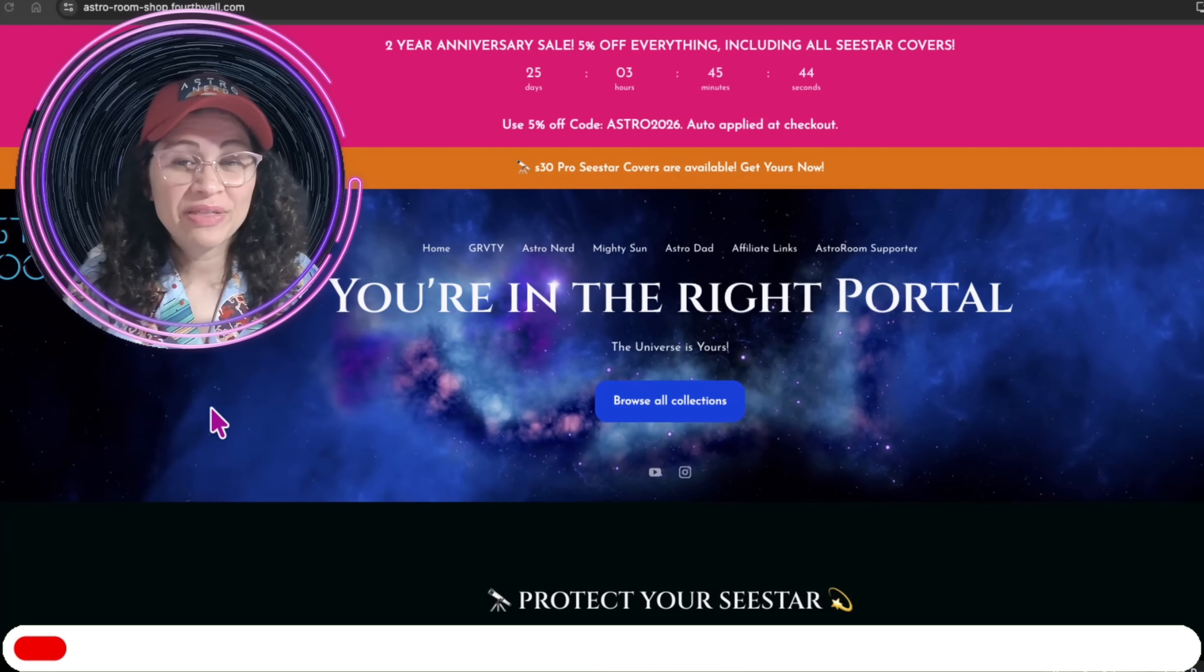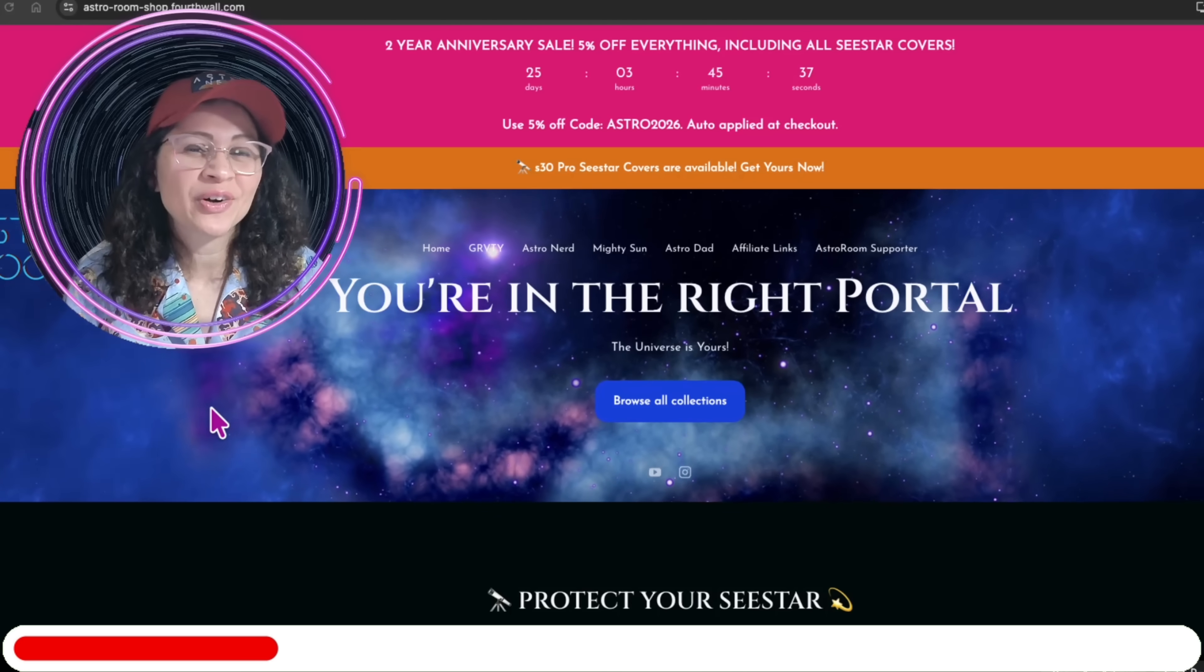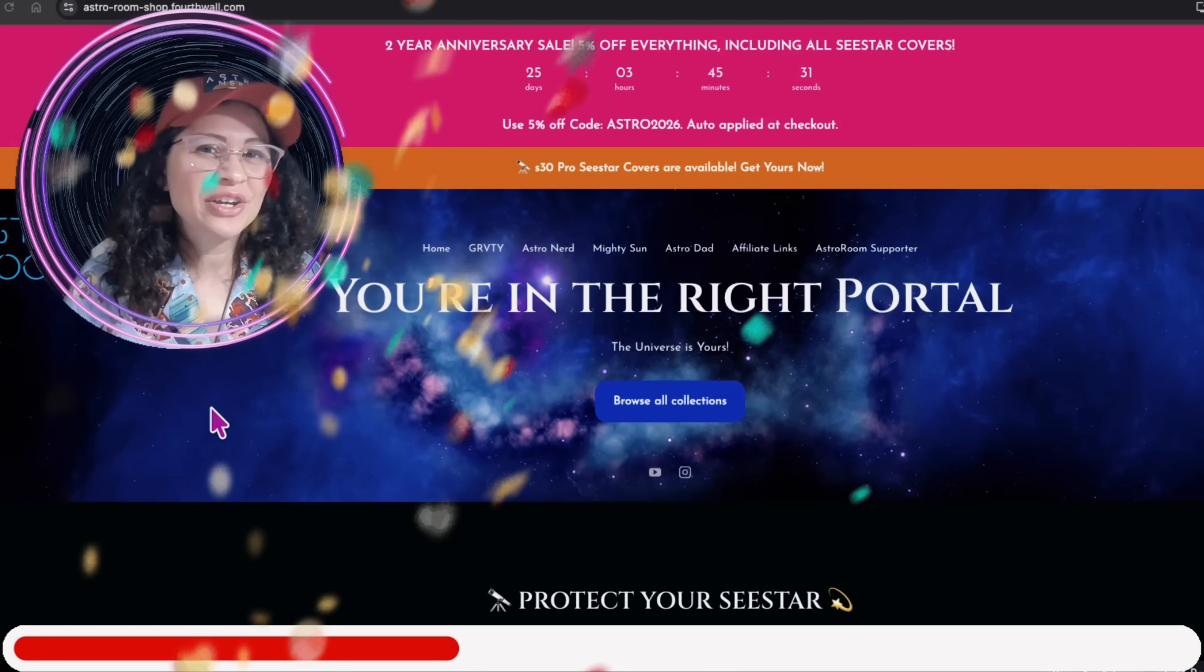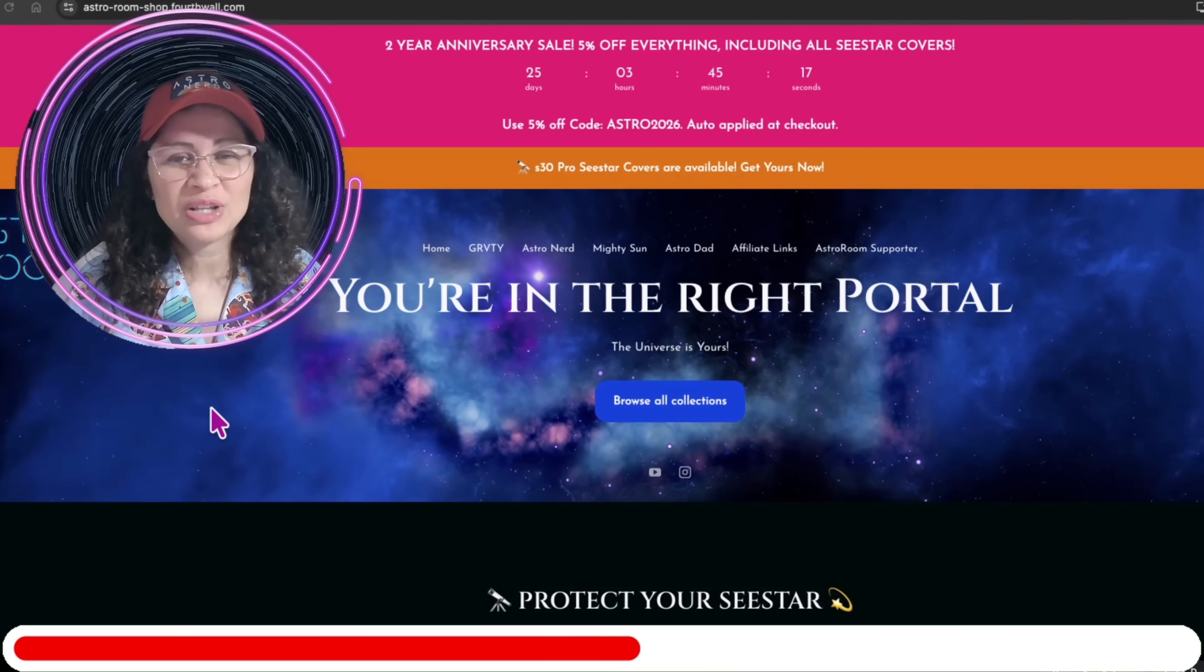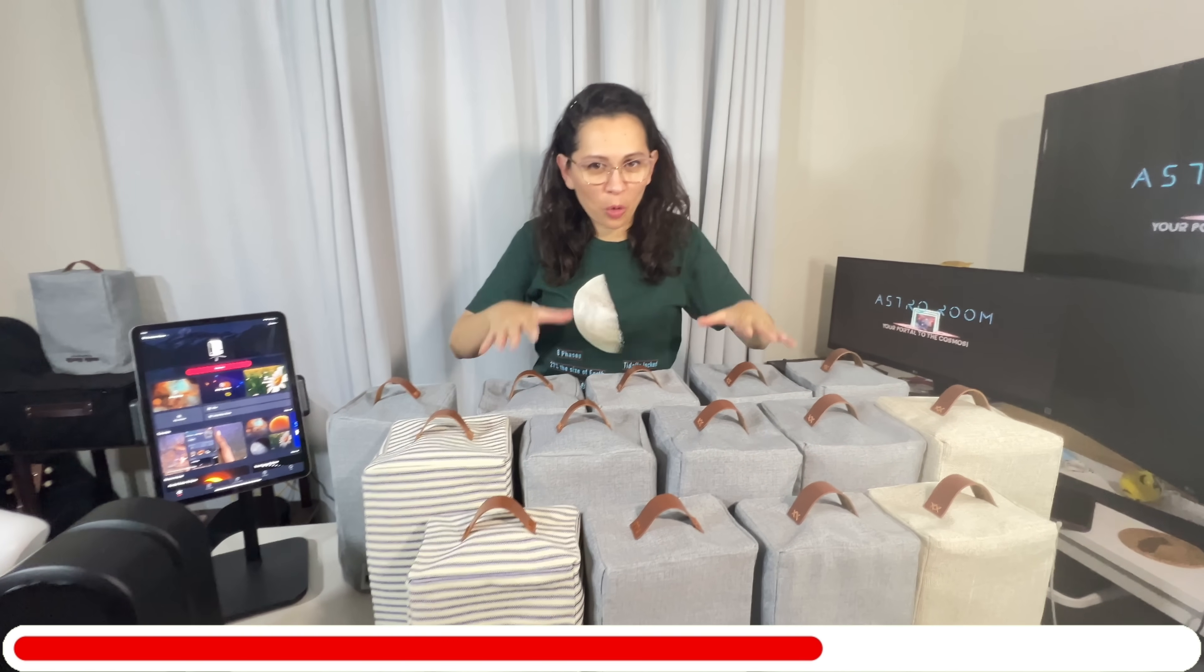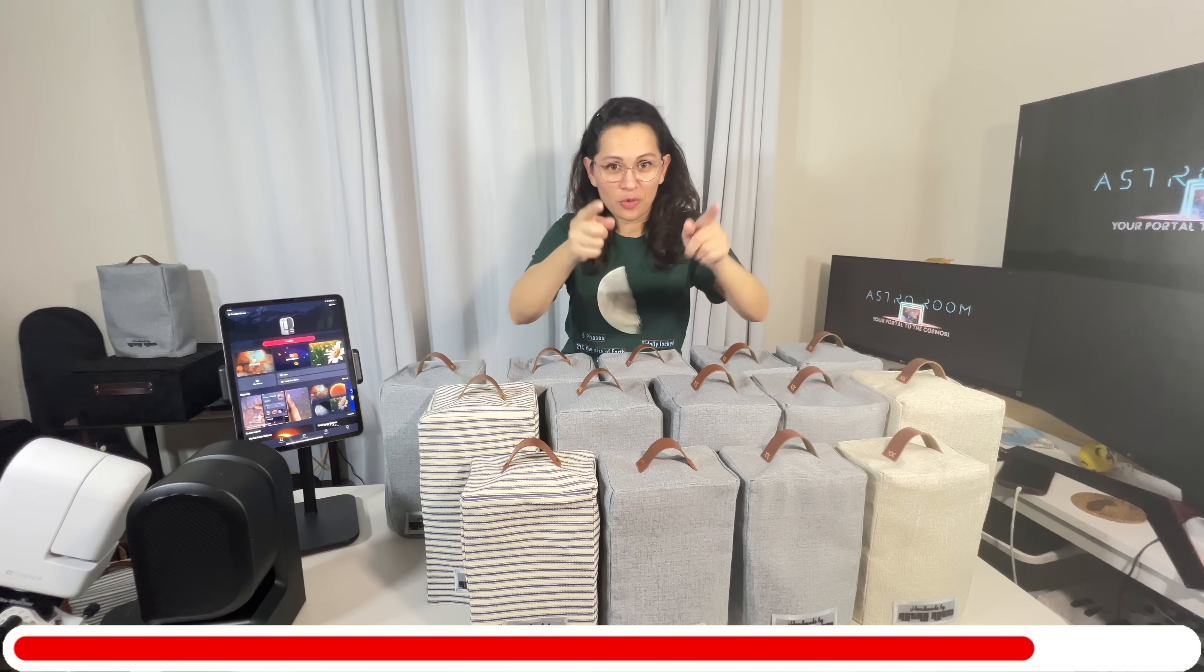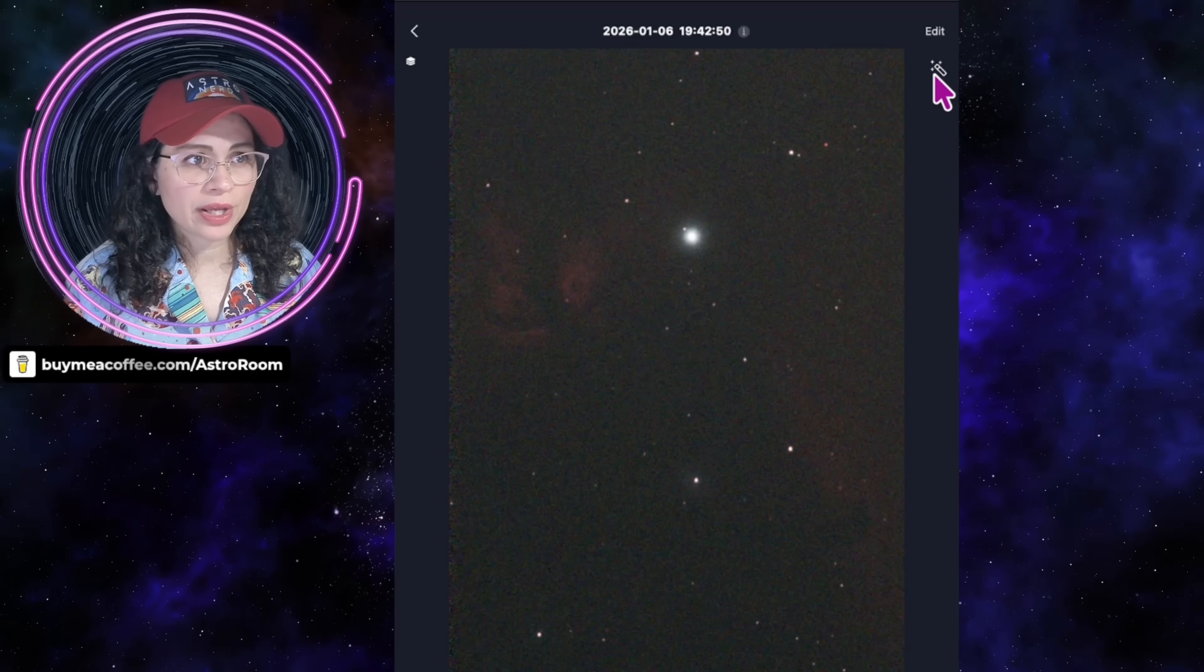Real quick, before I move on with explaining the latest features in this new firmware, thank you so much for all of you who have been supporting this channel. It is officially the two-year anniversary of this channel, and I am running a special promotion right now, just for a limited time, where everything on the shop is discounted, including the C-Star covers. Go to the link in the description, check out the C-Star covers for your S50, S30, or the new S30 Pro. I have these handmade covers ready for you. Get them while they're on discount.